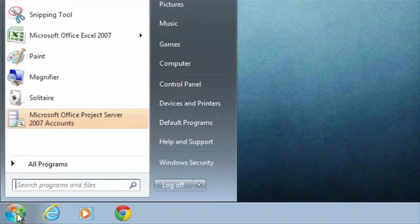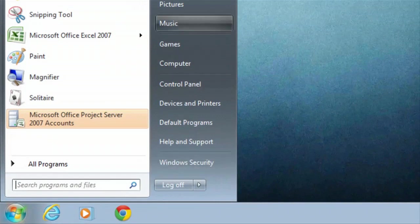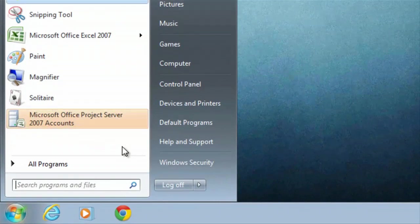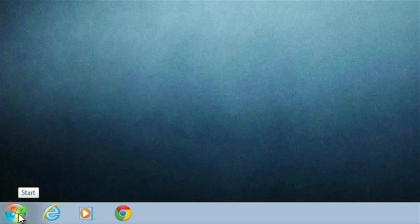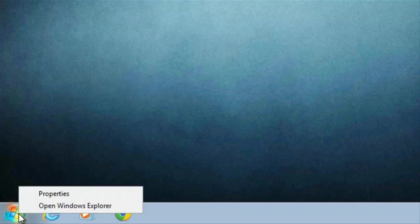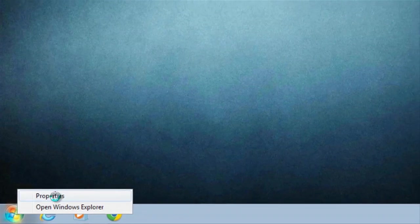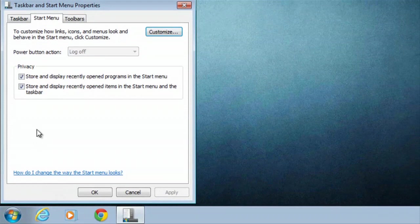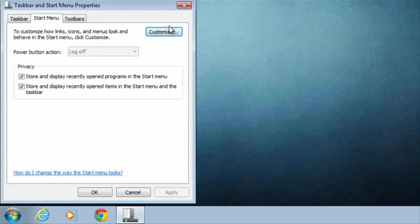So if I click on start, I have all the options available right here, but let's say I need to decide, I'd like to change a few of those. So we can right click on the start button and just go to properties. Inside of properties, you can hit customize here on the top right.